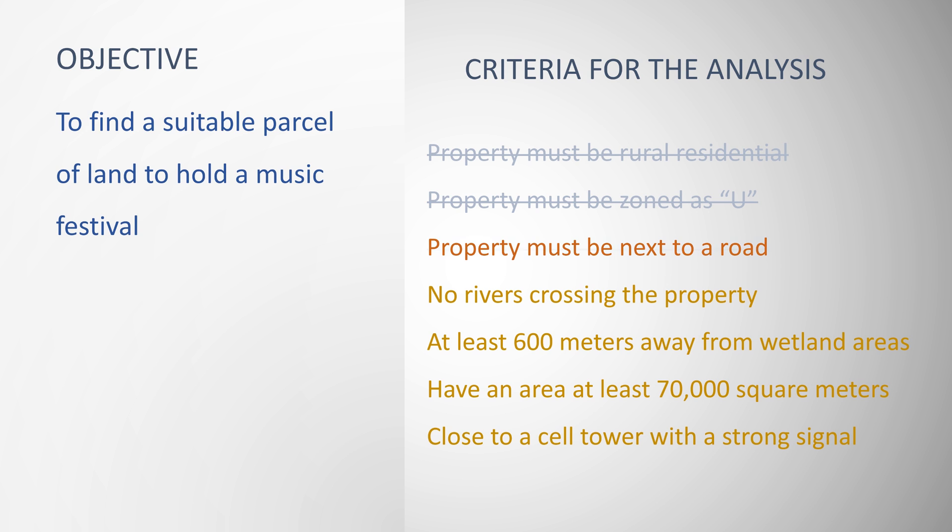I have satisfied the third criteria. In the next step, I'm going to narrow down the range of properties further by using a spatial selection to find the properties that have no rivers crossing them.